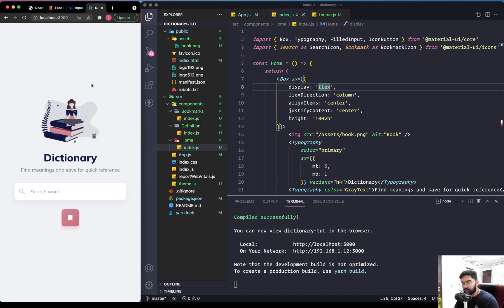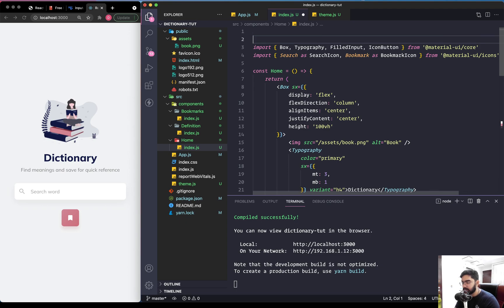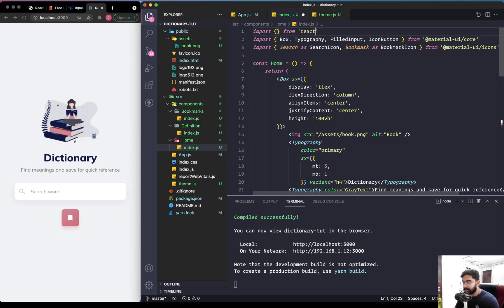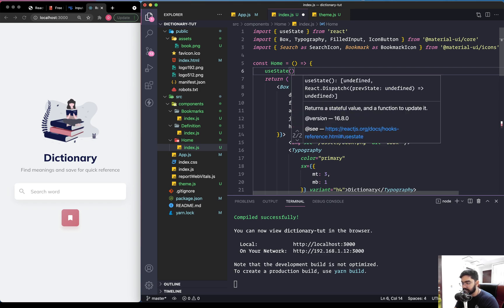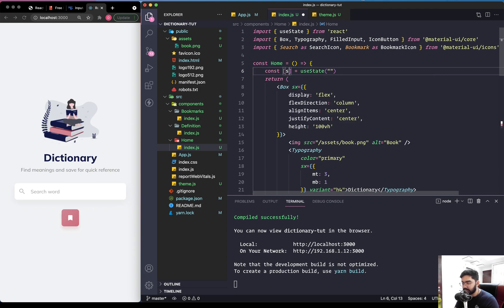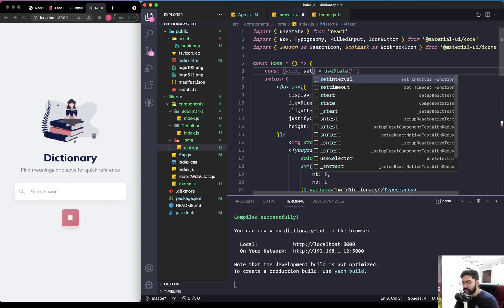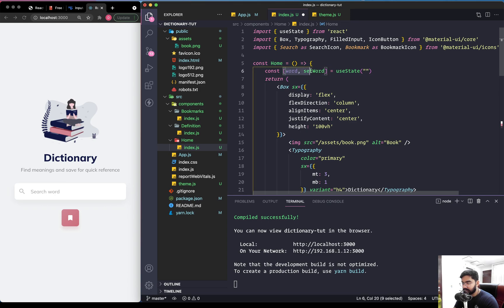Let's continue and work on the functionality side of the home page. The first thing we need to do is create a state for the input field, so let's import the useState hook from React. The useState hook takes a default value — we'll set it to an empty string — and returns an array where the first element is the state, which we'll name 'word', and the second is the updater function, which we'll name 'setWord', using ES6 destructuring.